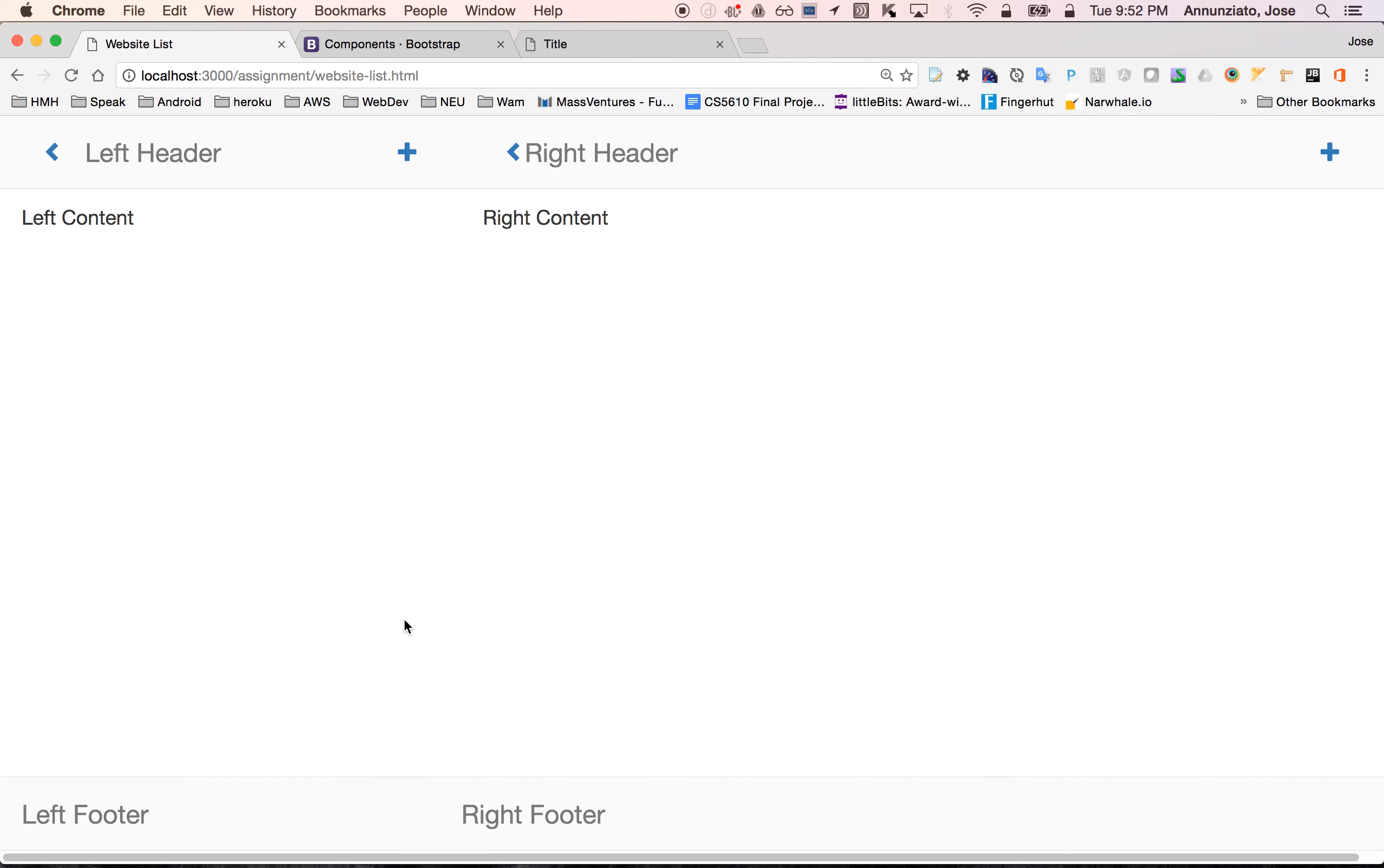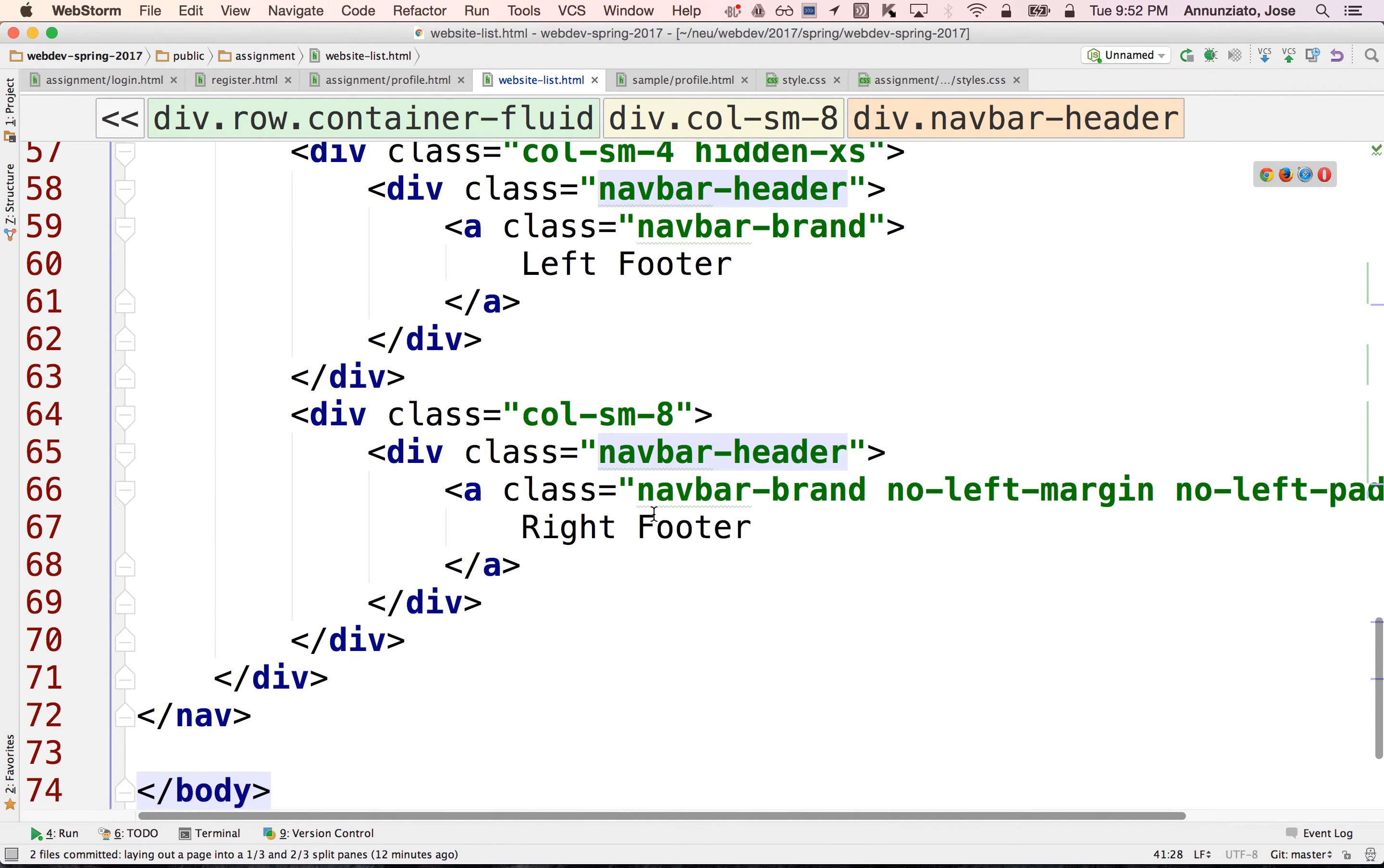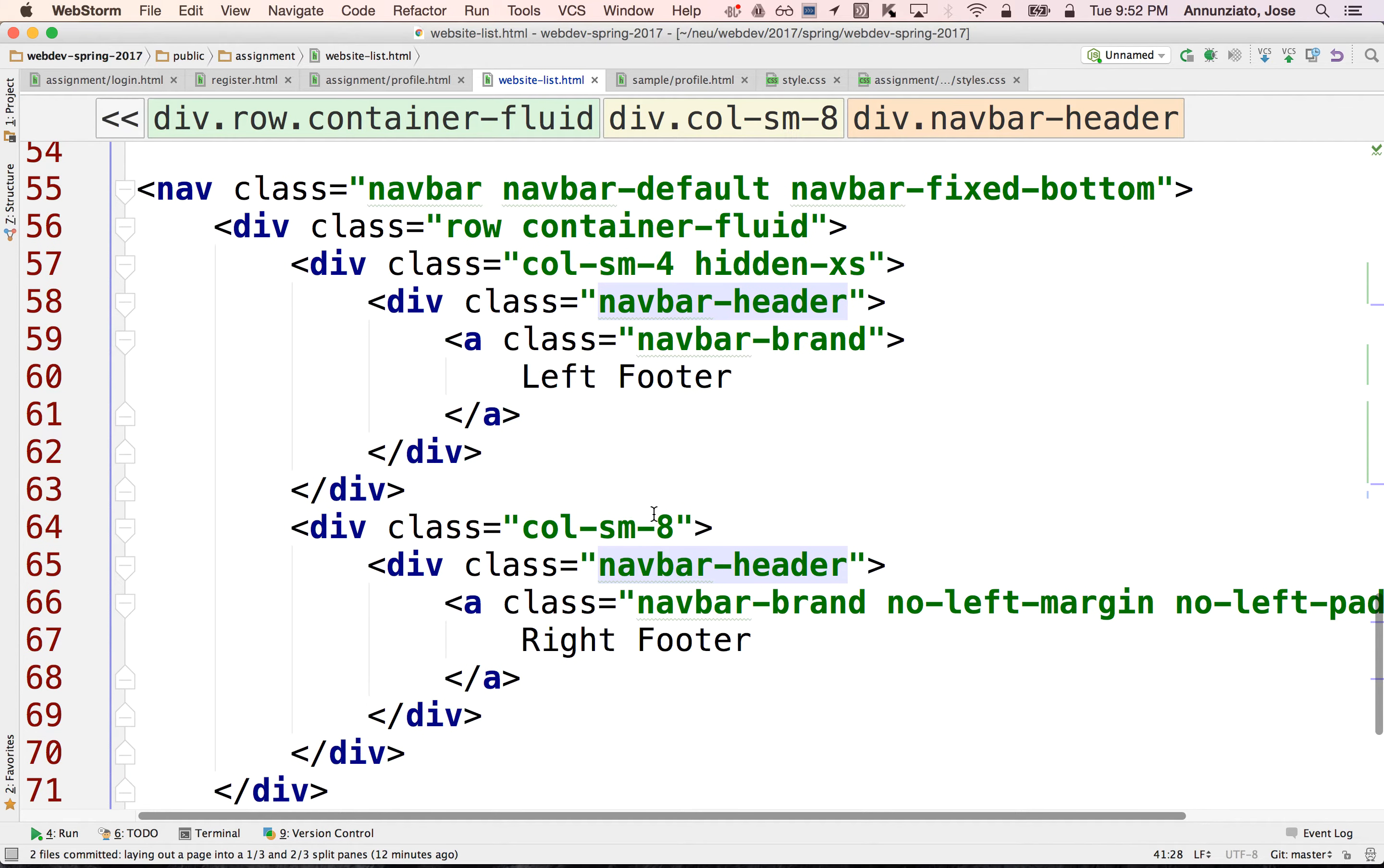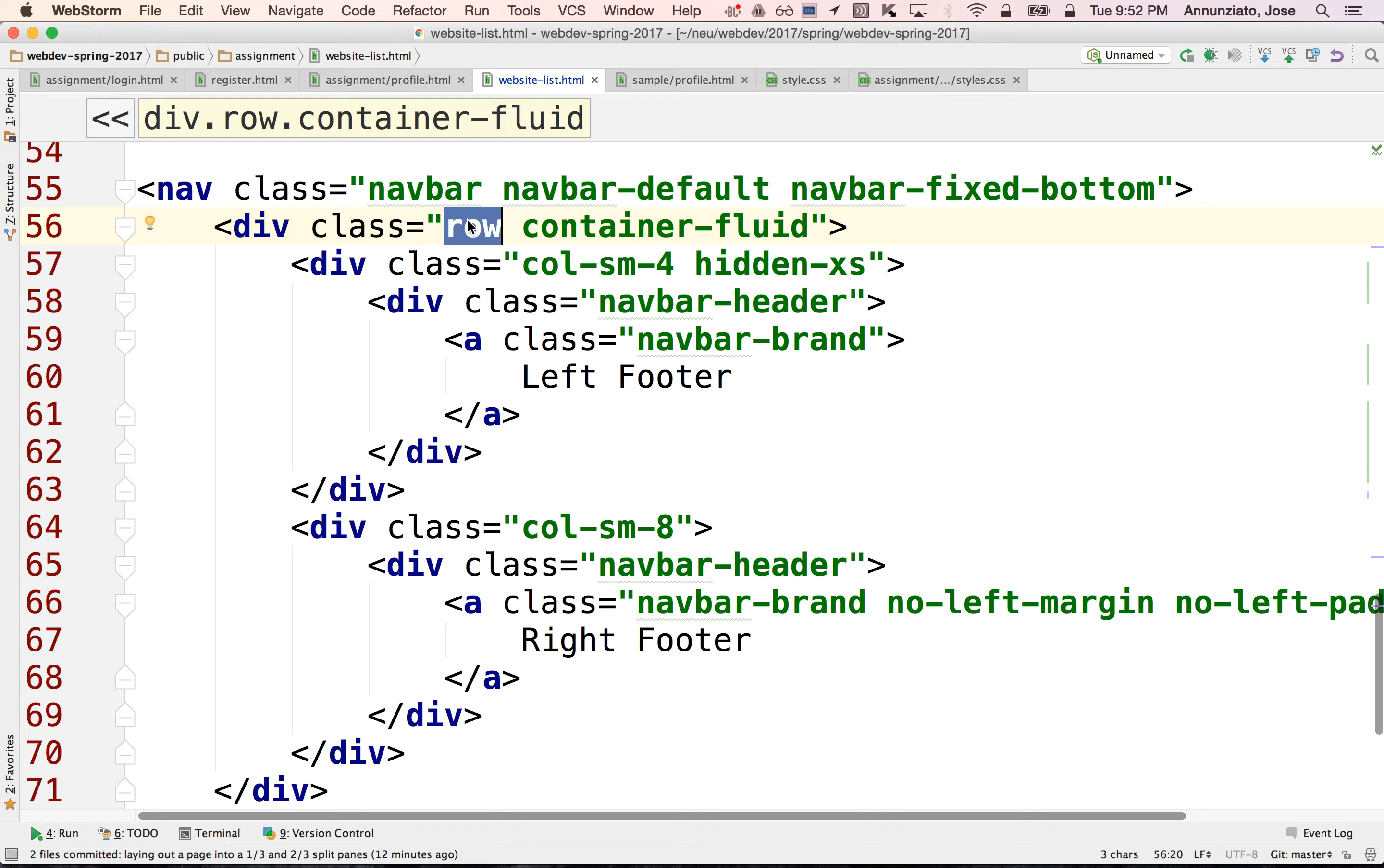At the bottom, in the footer, perhaps what we could do is instead of having two different footers, one for the left and one for the right, perhaps we could have just a single footer, right? Container fluid and not different columns for the left and right. Instead, what we could do is perhaps have like tabs, right? That will allow you to navigate across different sections of the page, right? Of the website.